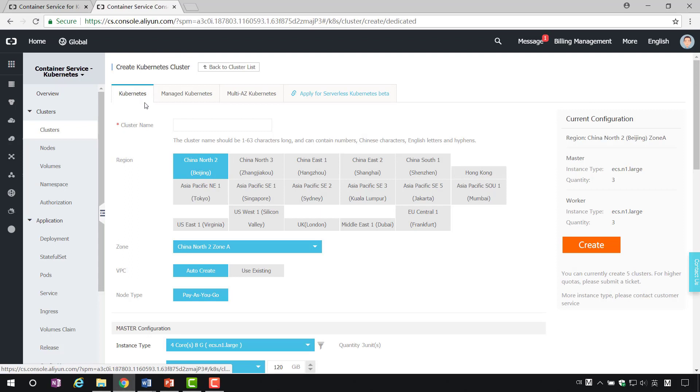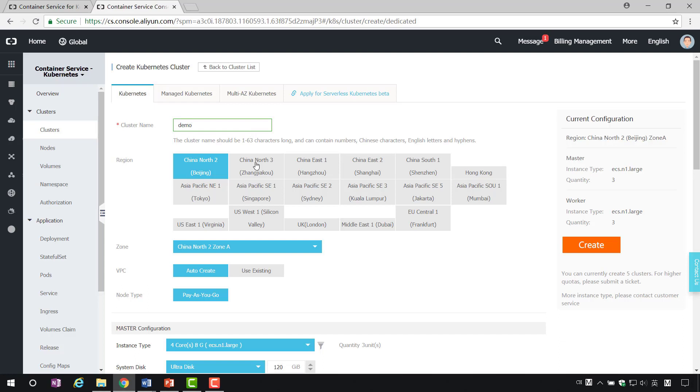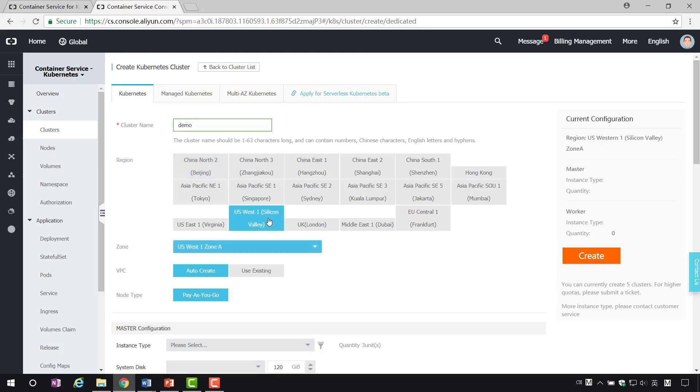In creating the navigation page of the cluster, we need to specify the relevant parameters of the cluster. Cluster names can be filled out according to your naming habits, such as demo. Region. Select where you want to deploy the cluster.